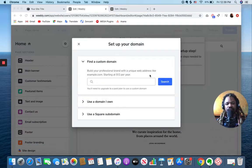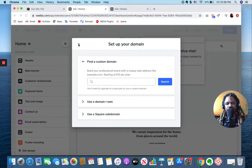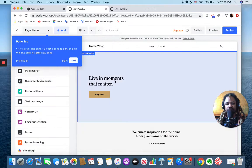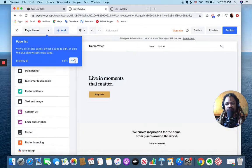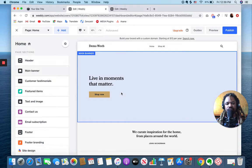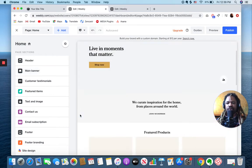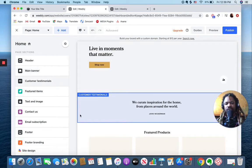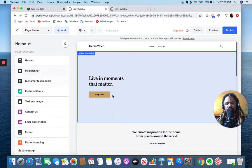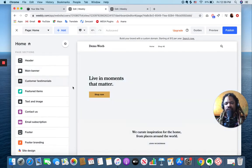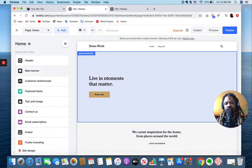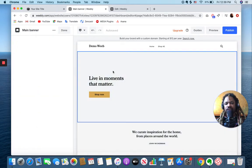Then I can set up my domain, I'll do that later. All right, so now I'm actually in the editor here.